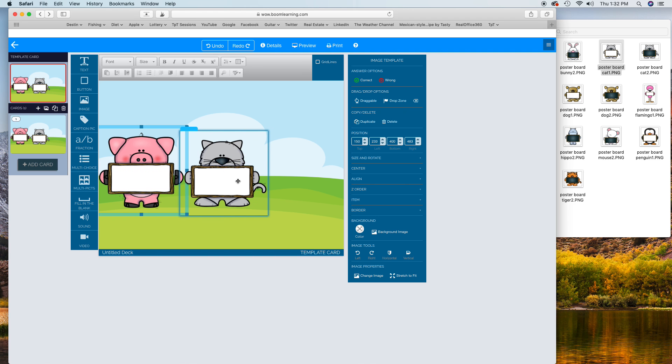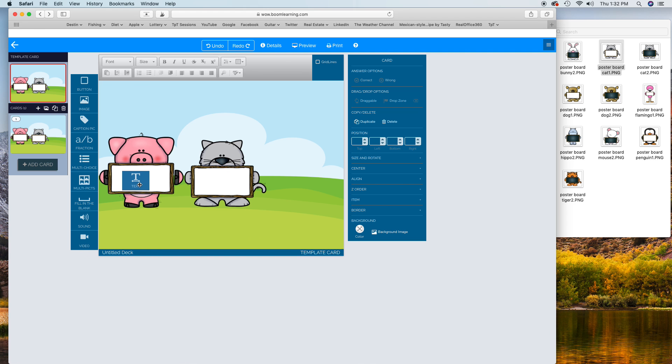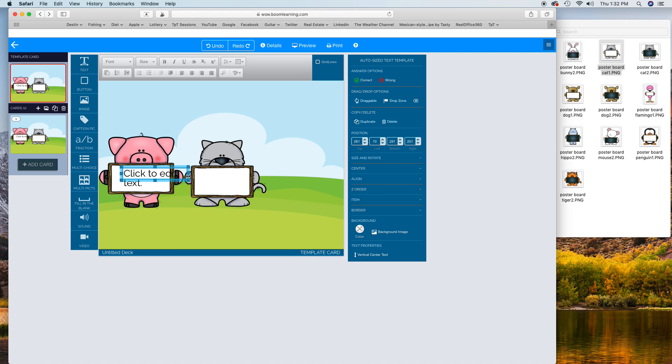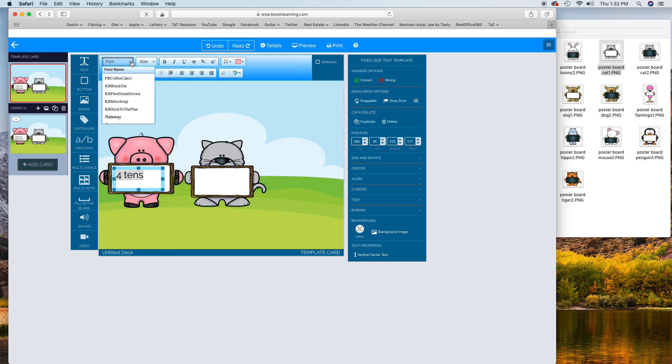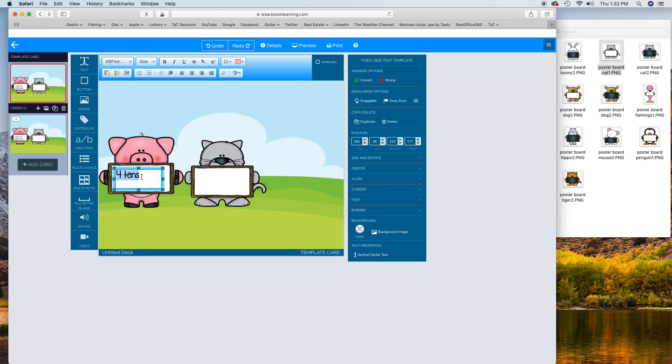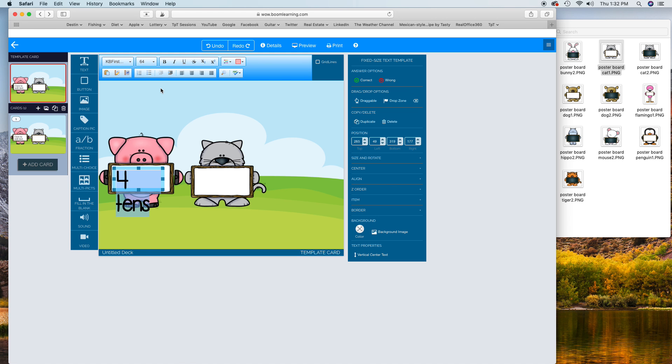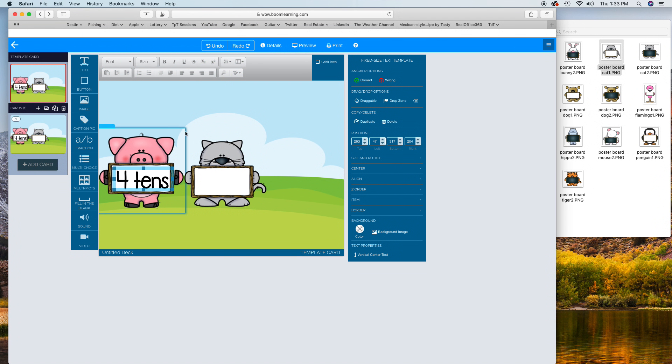I'm gonna do a little base 10 thing. I'm gonna add my text to this box and I'm gonna put "4 tens". Okay, I don't like that font. You can add fonts - maybe I'll do another tutorial on how to add fonts - but right now I'm gonna do KB First Grown. I think that's still a little too small, so I'm gonna click up the size. Let's see, 64 - that might be a little too big. Well, maybe not.